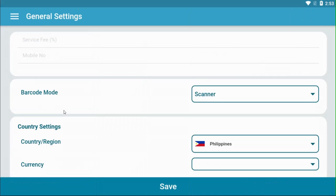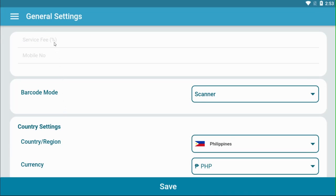This is your general settings screen. Type in your store's service fee and your store's mobile number if both are applicable.